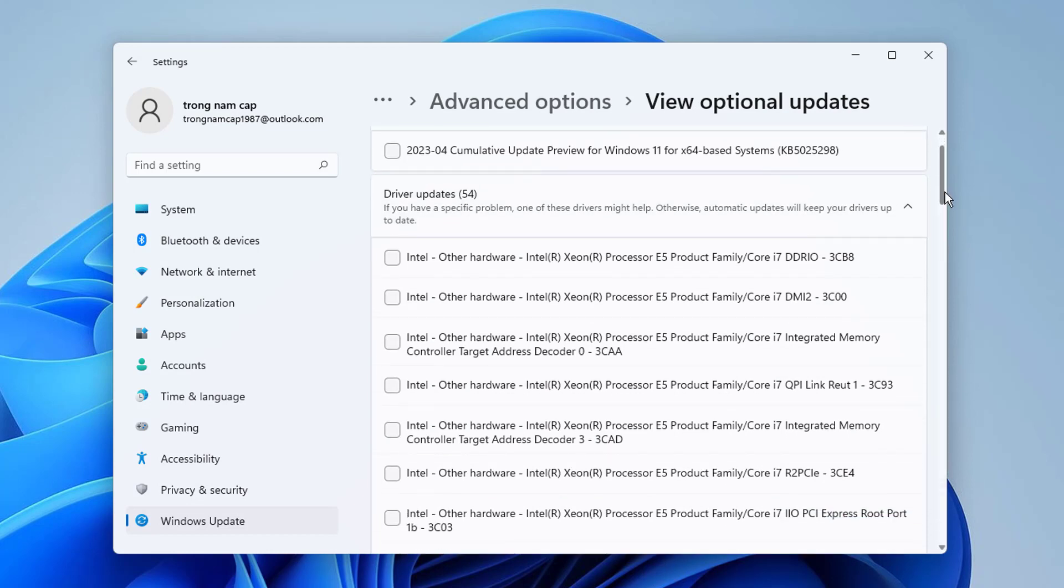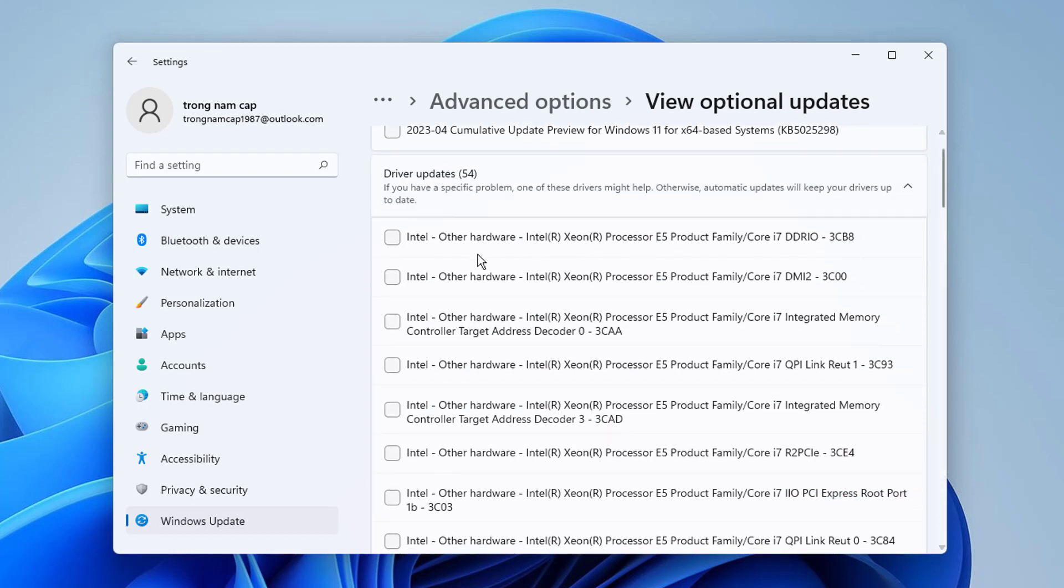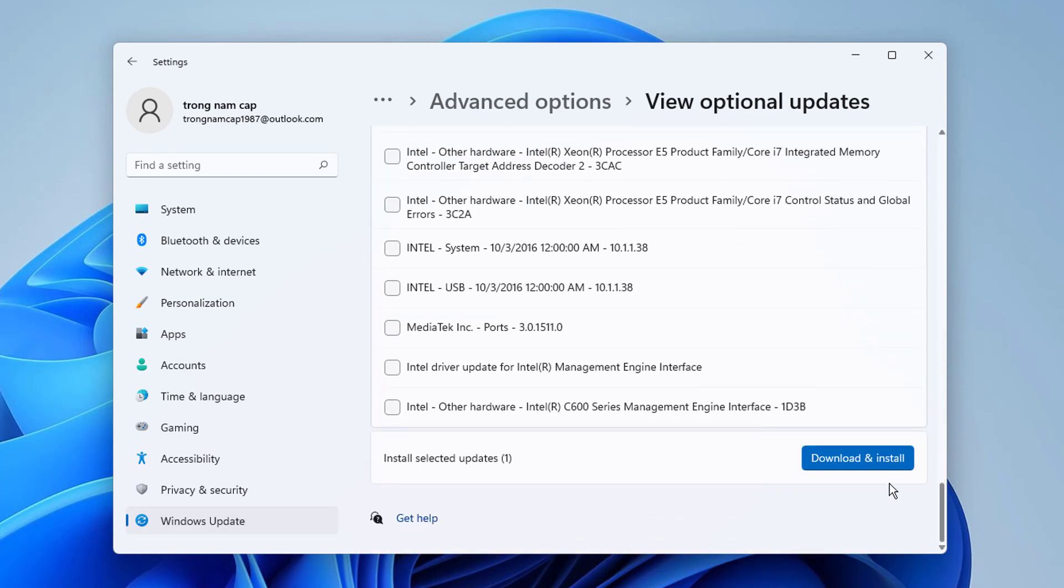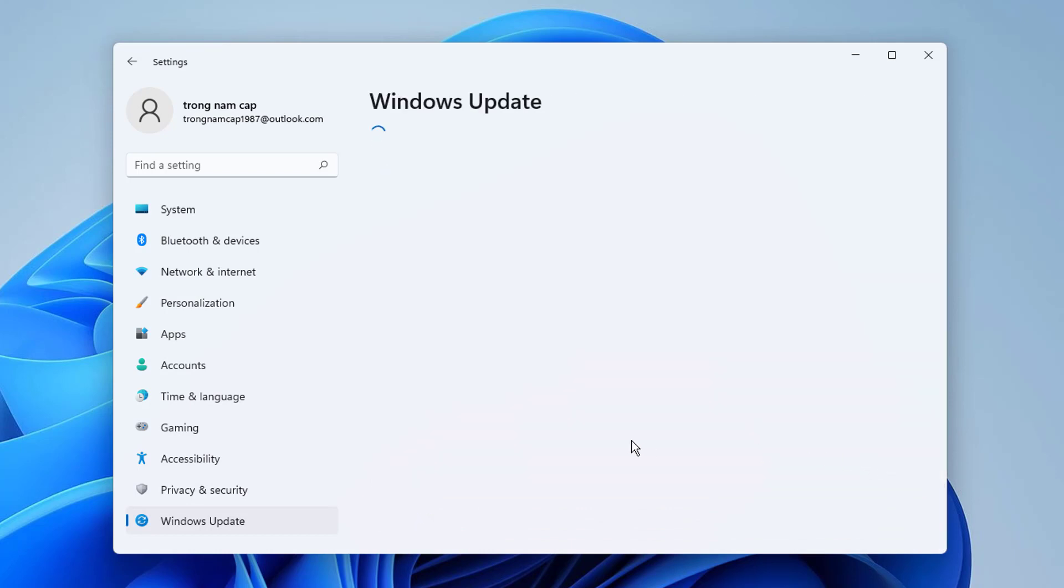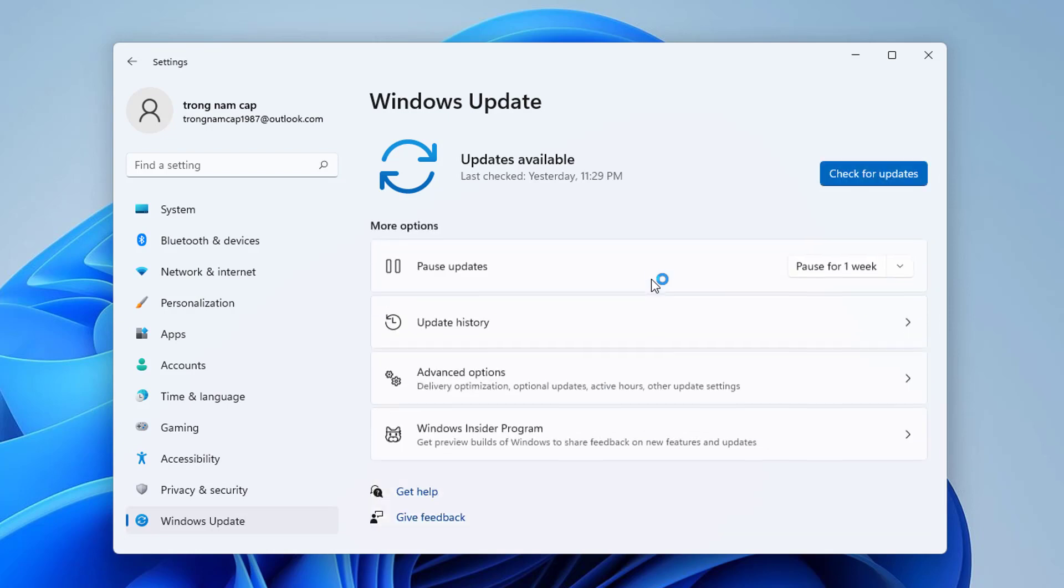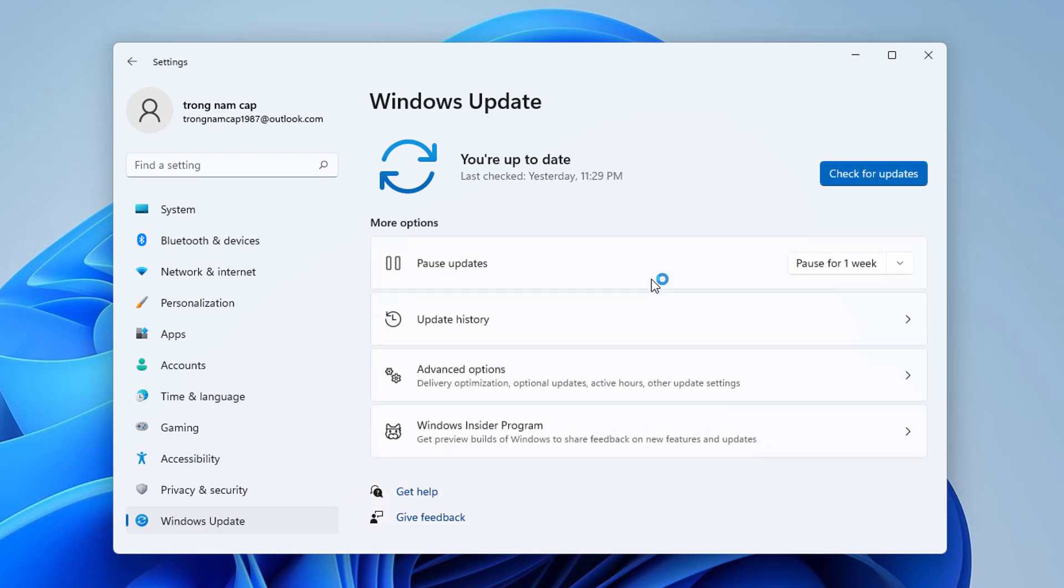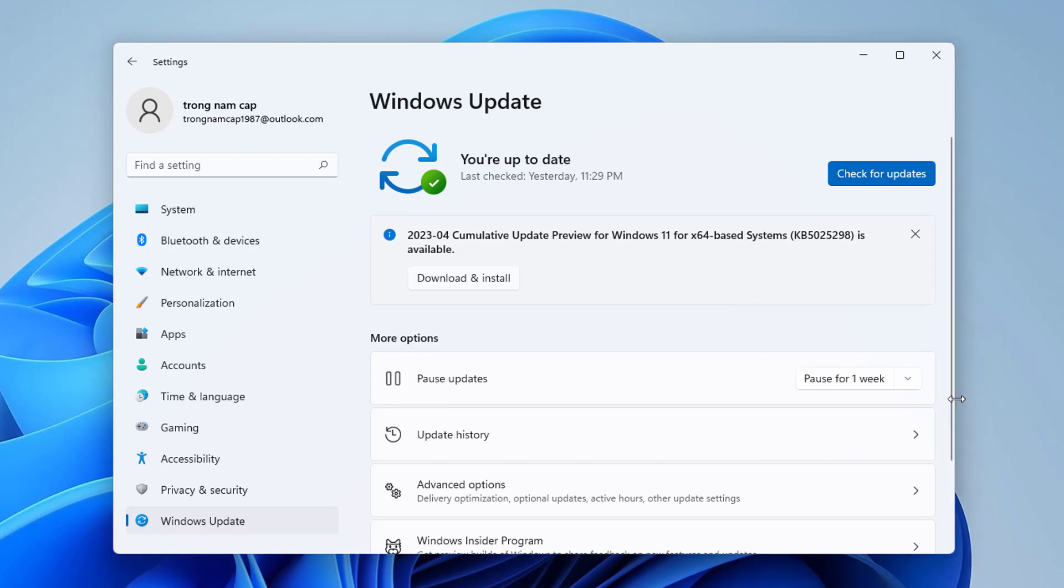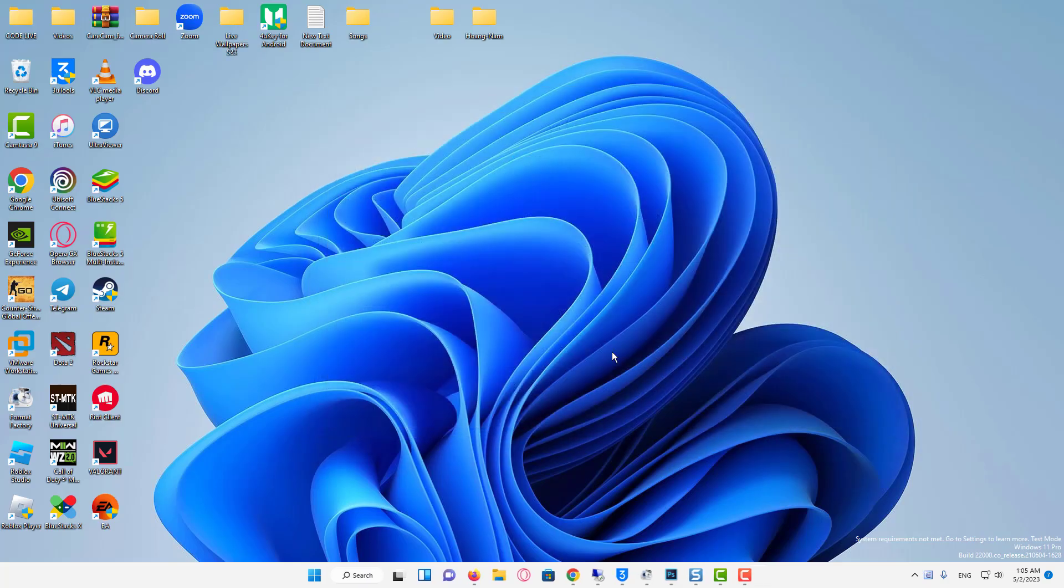Click on Driver Updates here. If you see an update for the problematic driver, tick the checkbox for it, and click on the Download and Install button at the bottom. Once done with the installation process, restart the computer for the changes to come into effect.